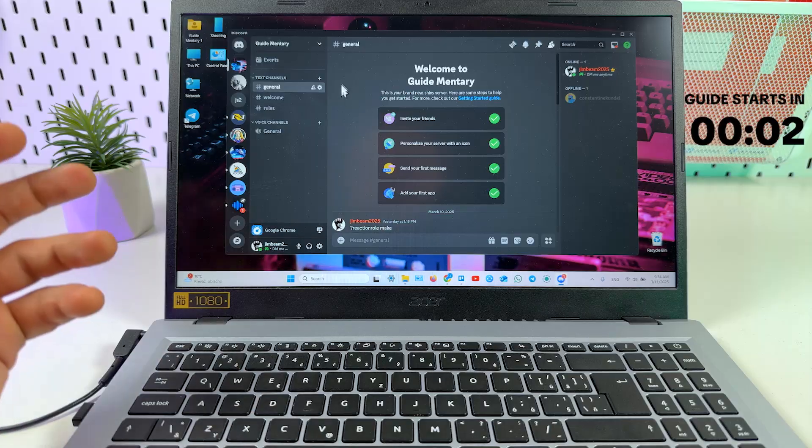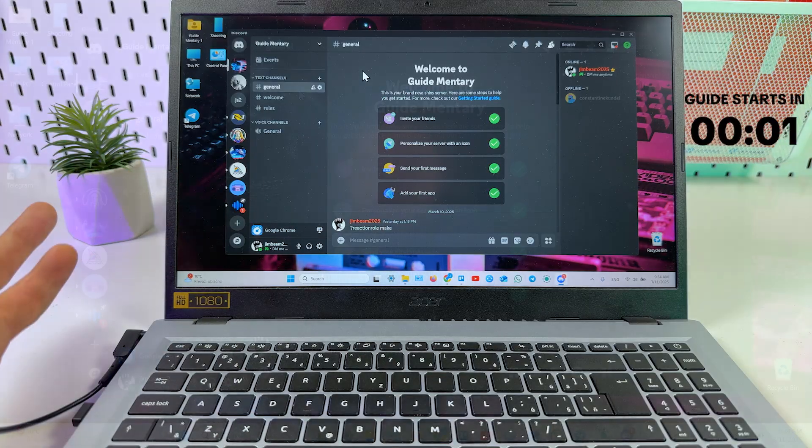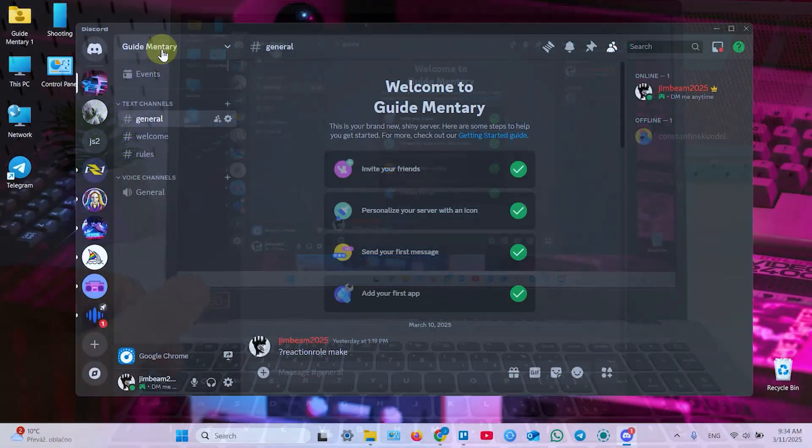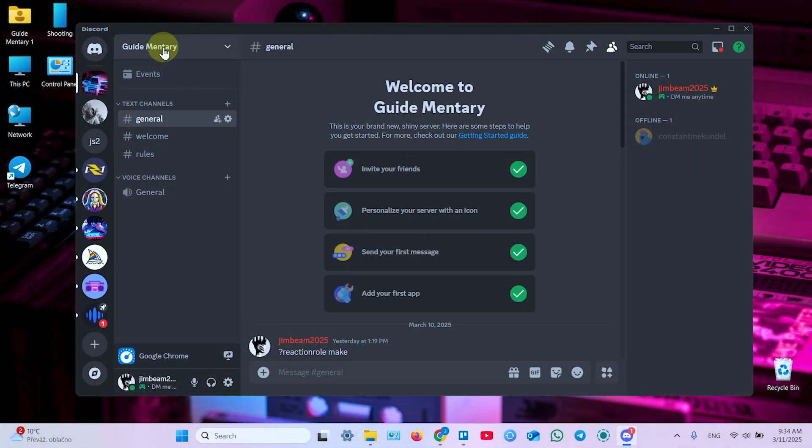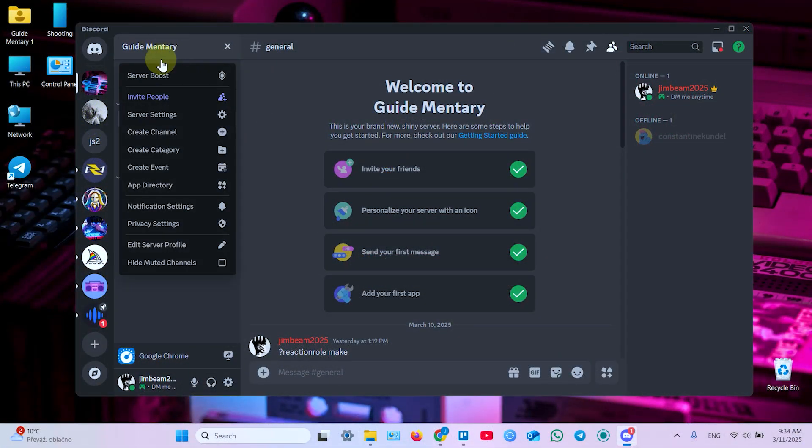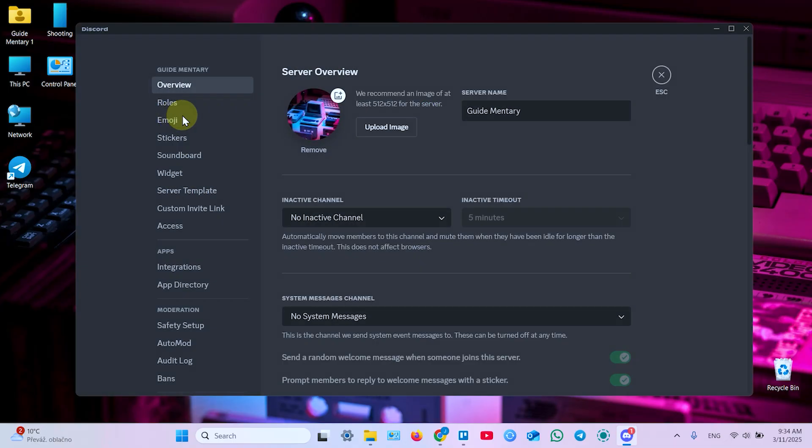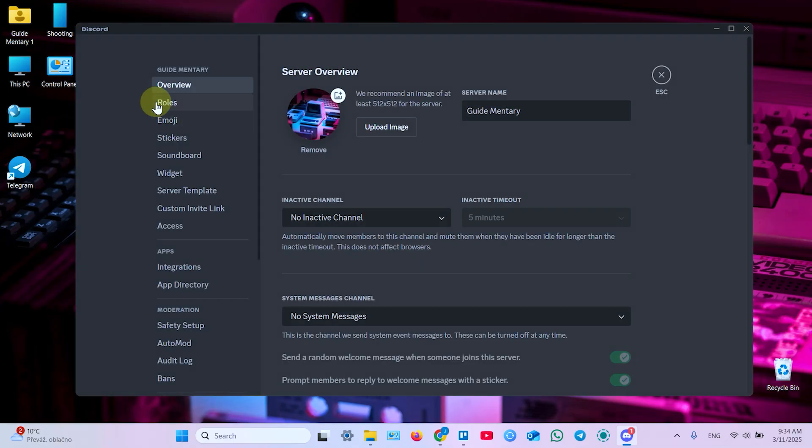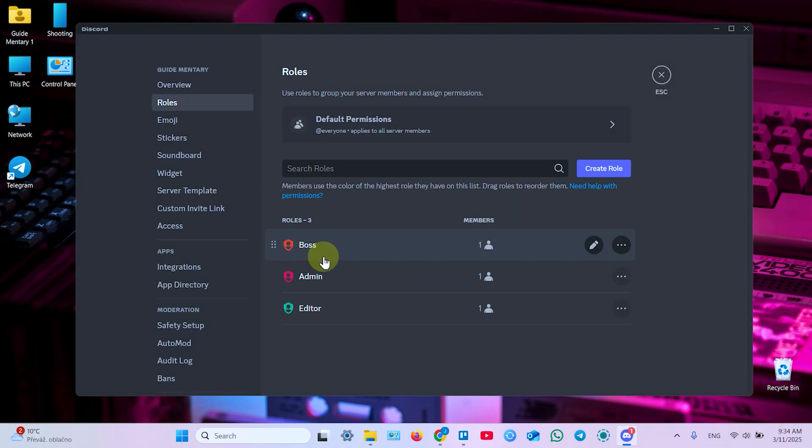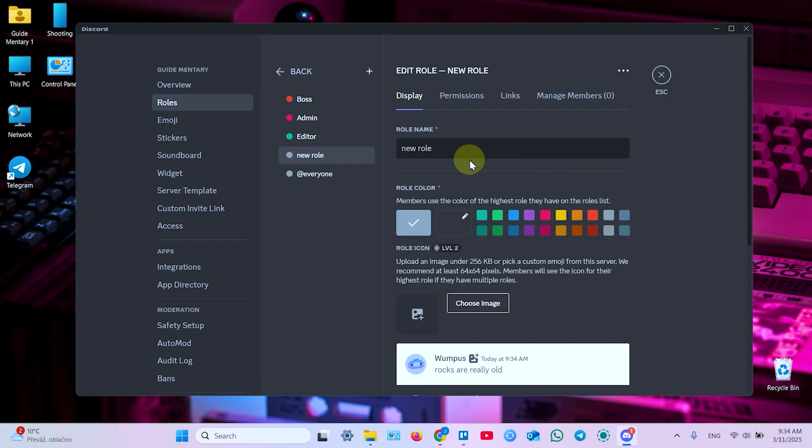First, make sure you have roles created on your server. To do this, click on the server name at the top left, open server settings, and click on roles. I have a few roles here, but let's also create a new one for newbies.